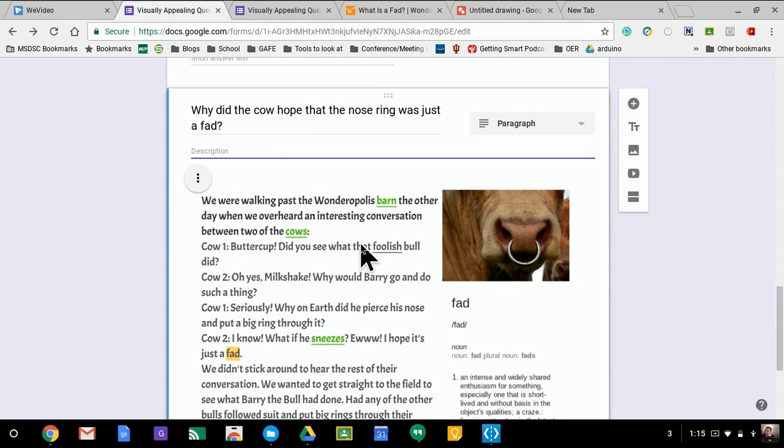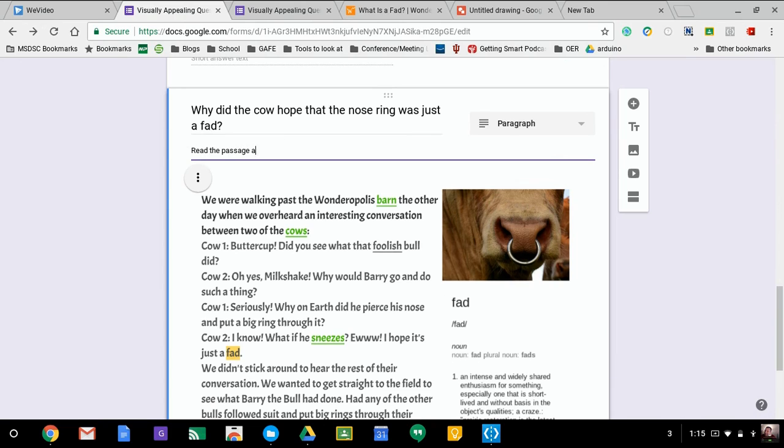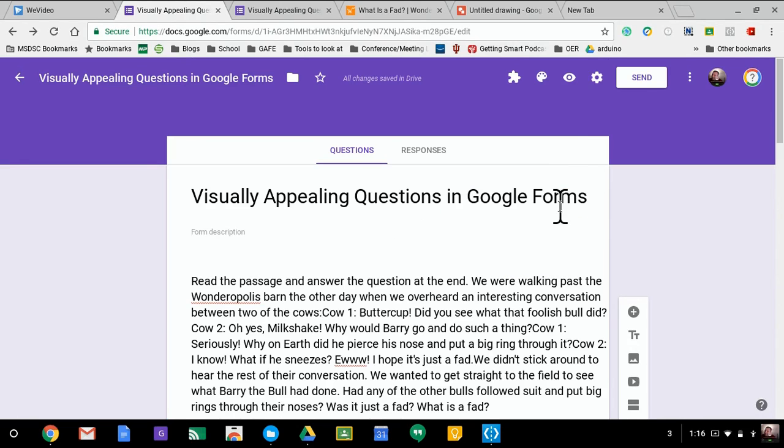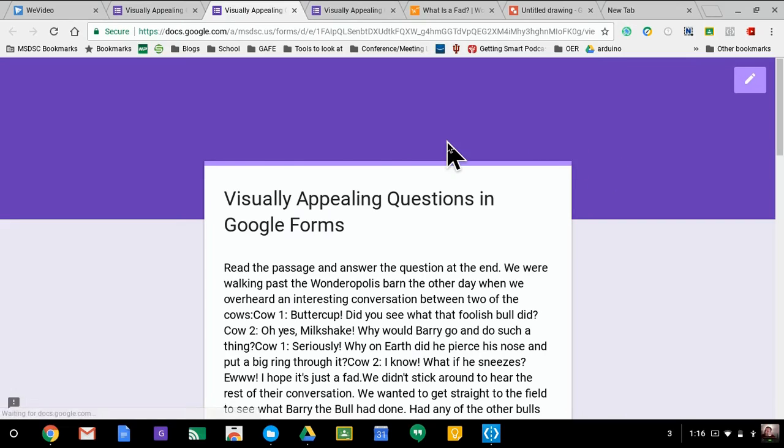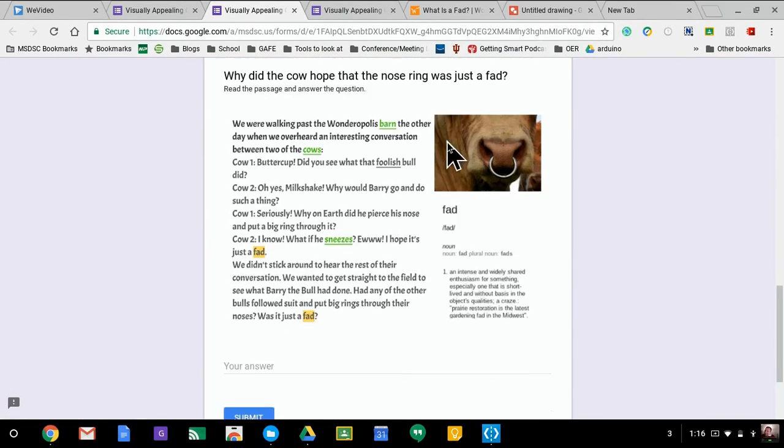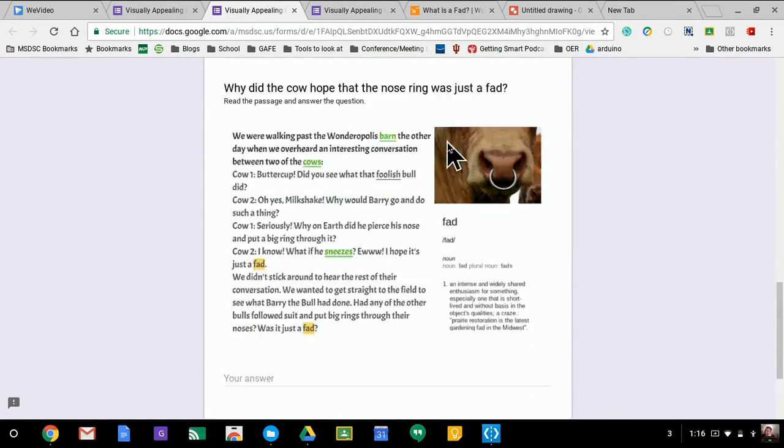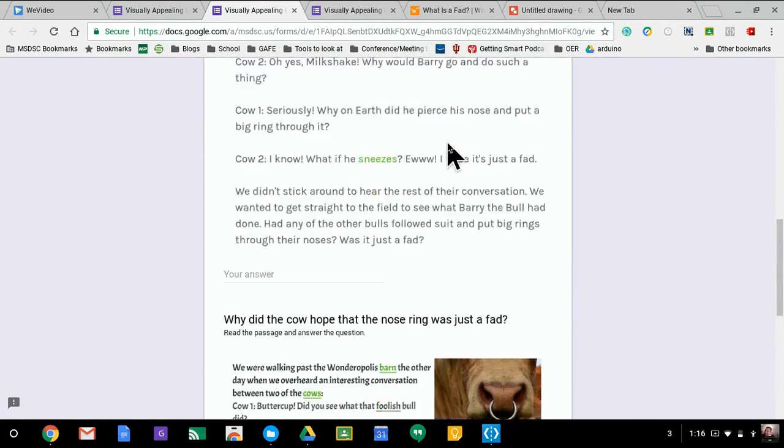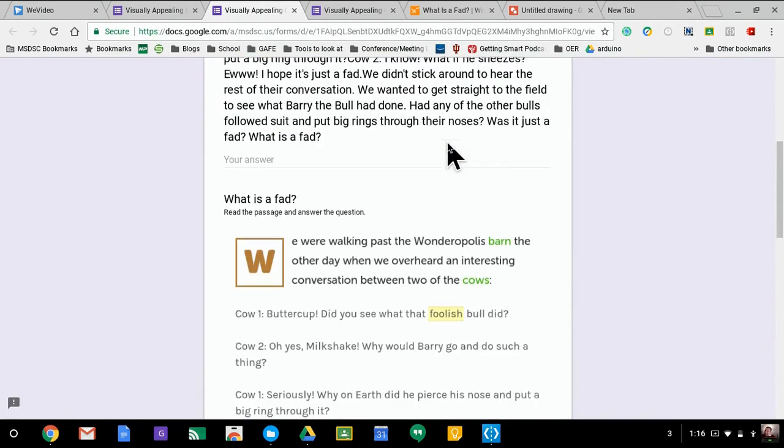And again, I can add my description with a few more details as to what I want them to do. So I could say, okay, so now that I'm done, we'll take a look at how it actually looks. Nice and clean.